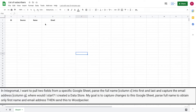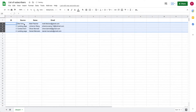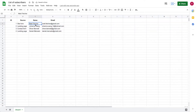Hi everyone! I received a comment asking how to get data from Google Sheets and, while getting the data, split the name into first name and last name. For example, we have this data where the name field contains the full first name and last name together.